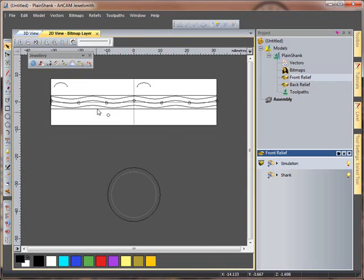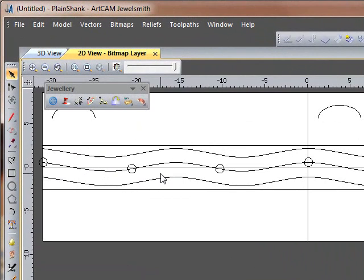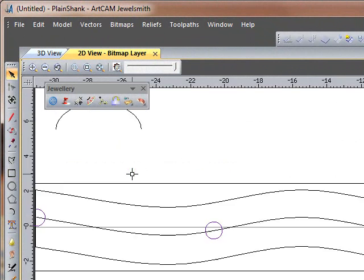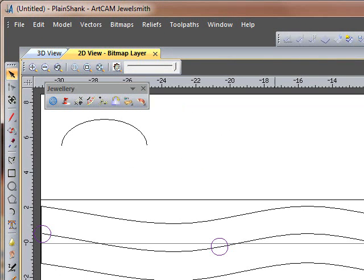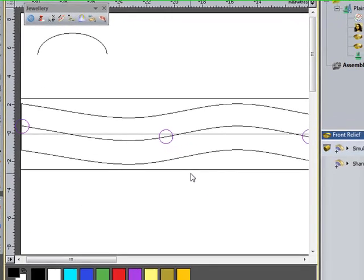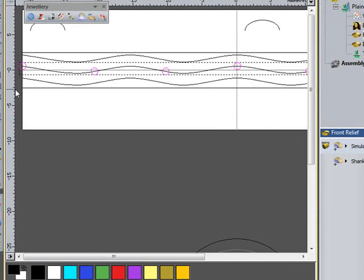I'm going to delete my original circle because I don't need that anymore. And select my grouped circles and just control and ungroup them.